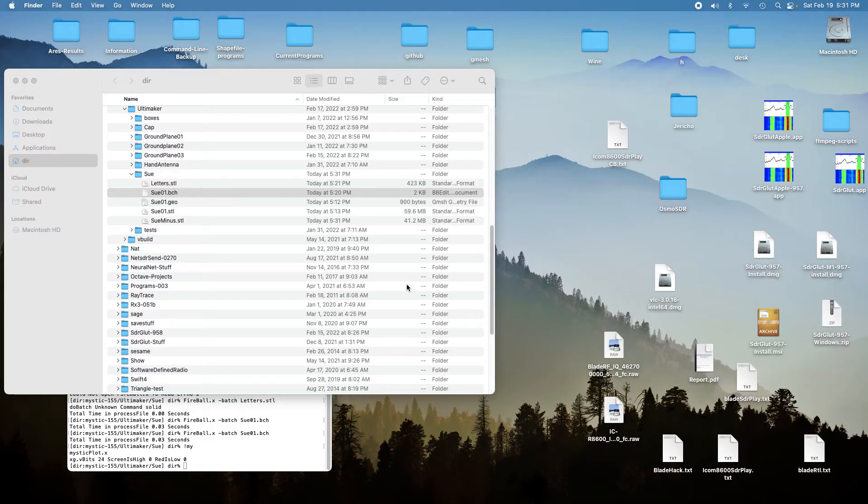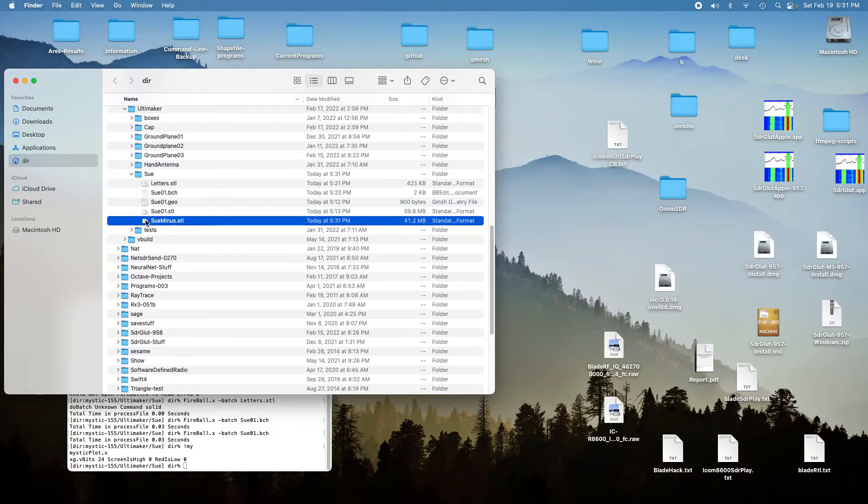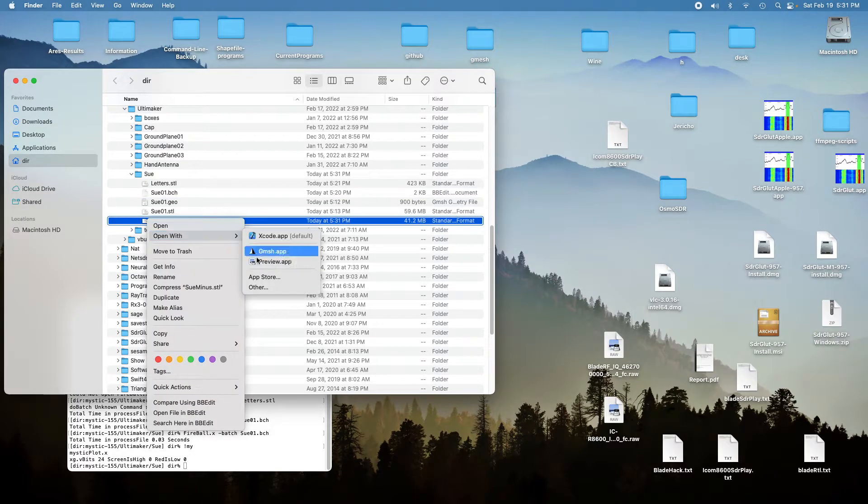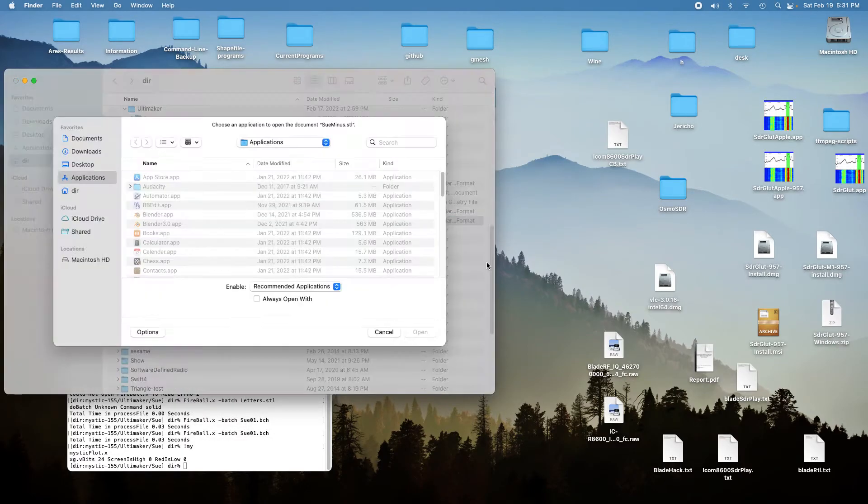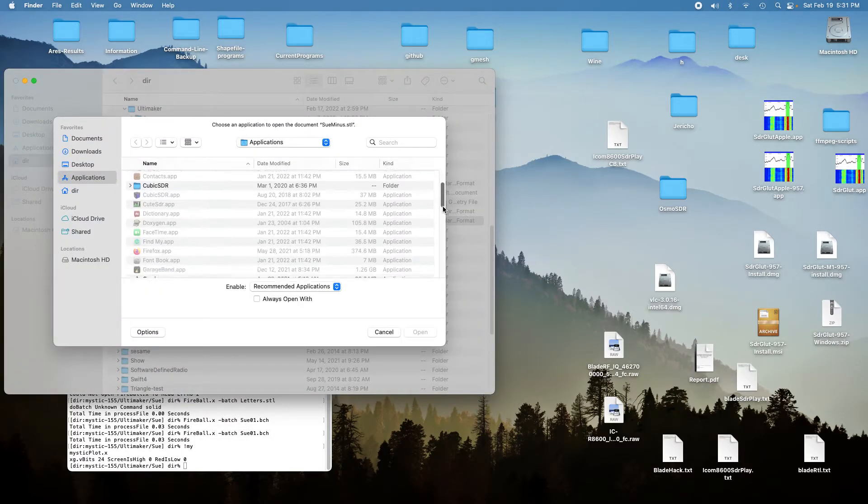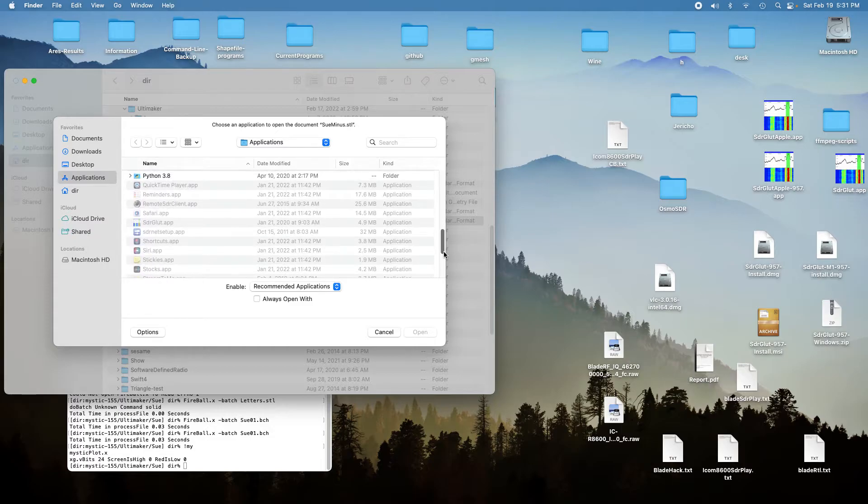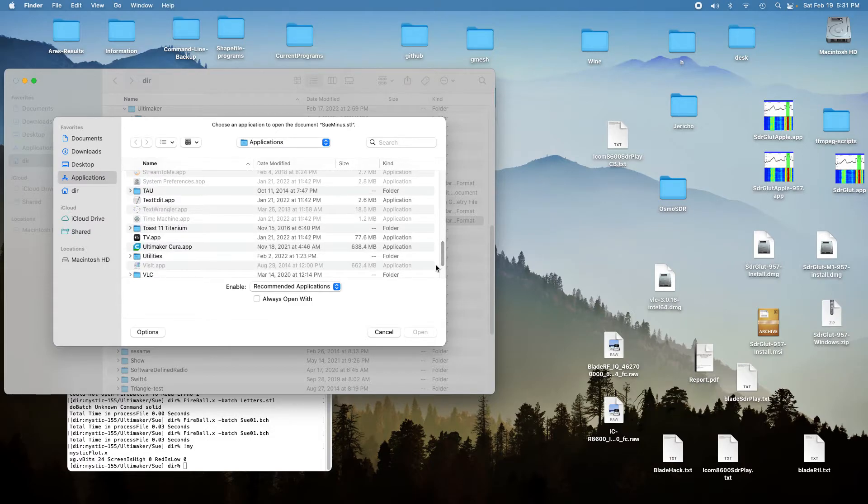Don't save. And now you select the SU minus, which is the file that Blender created, and we open it with the Ultimaker Cura app.